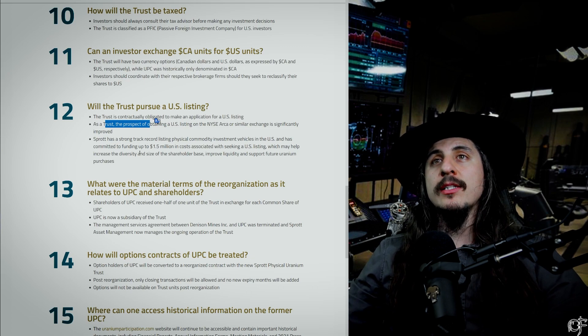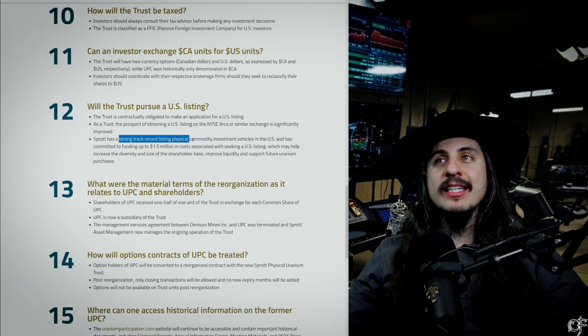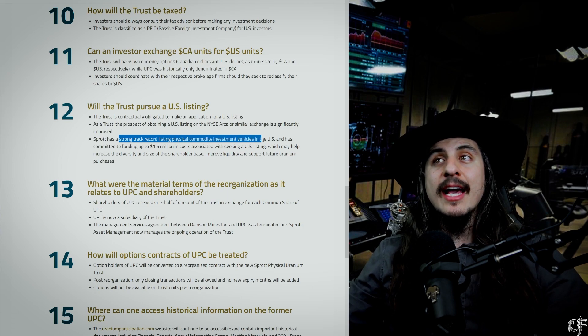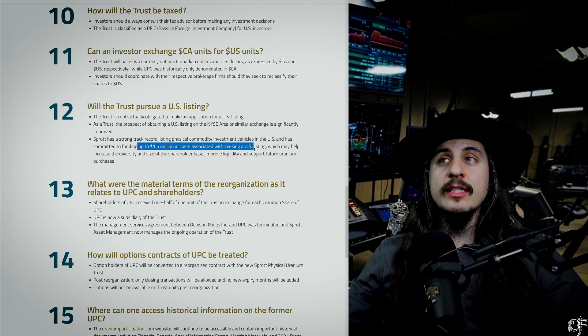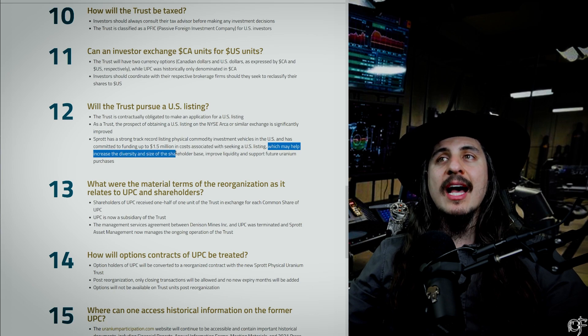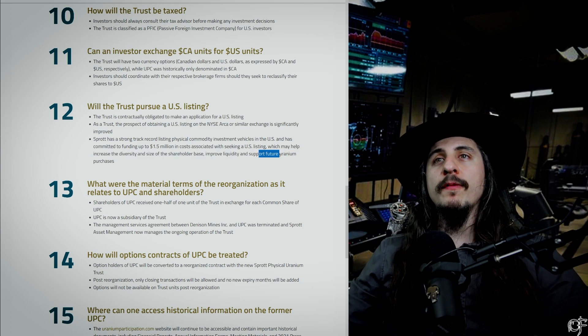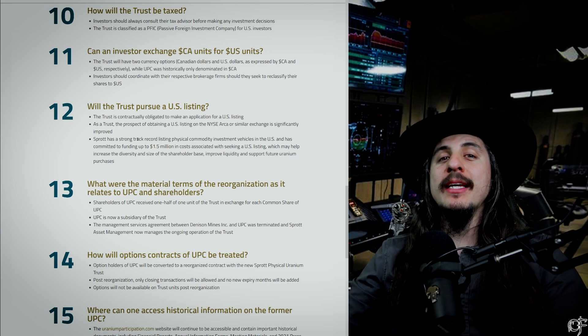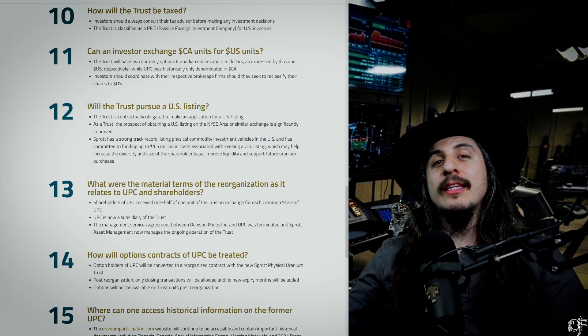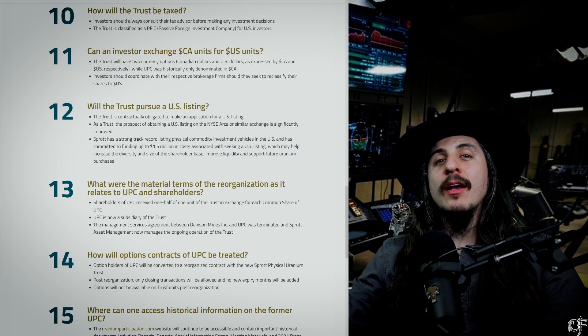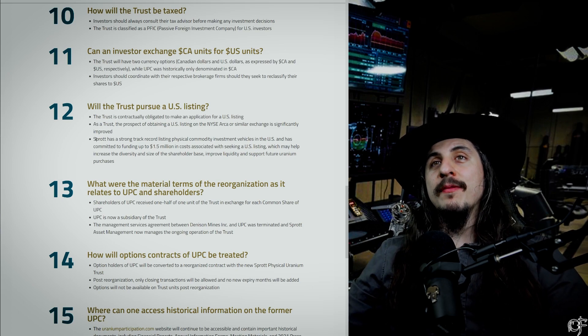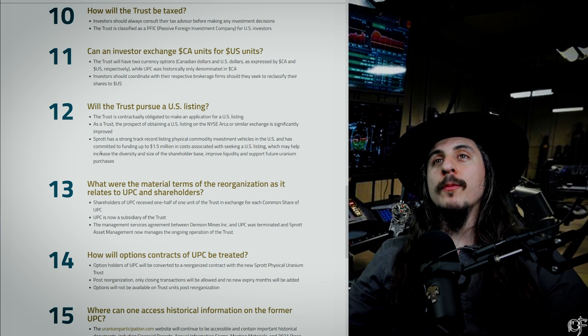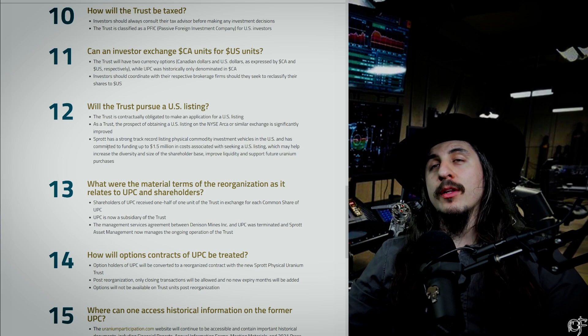Sprott has a strong track record of listing physical commodity investment vehicles, these ETFs, in the US and they've committed funding up to $1.5 million in costs associated with seeking US listing, which may help increase the diversity and size of shareholder base, improve liquidity, and support future uranium purchases. They're really downplaying this because what this really means is they're going to be buying up more uranium, likely more than two times the overall uranium needed for all of the producers in America for utilities. If they can get on the New York Stock Exchange, that's probably what they're going to do. They've already got 42 million pounds of U3O8, which is over, I believe, a year's worth of fuel for all the reactors.